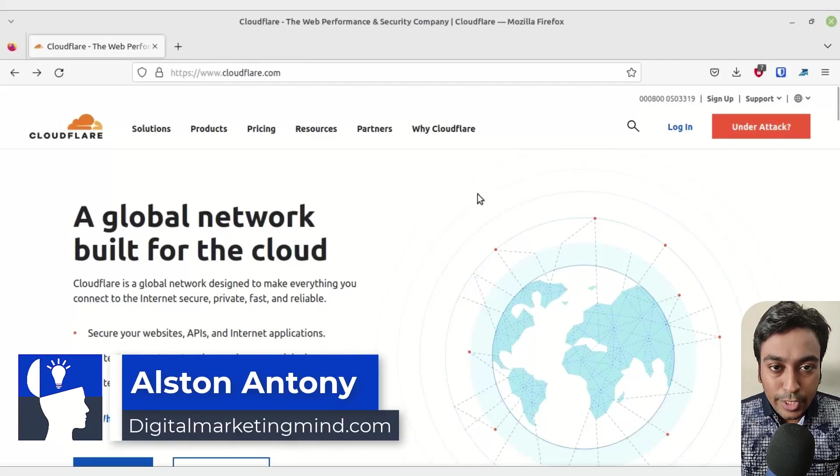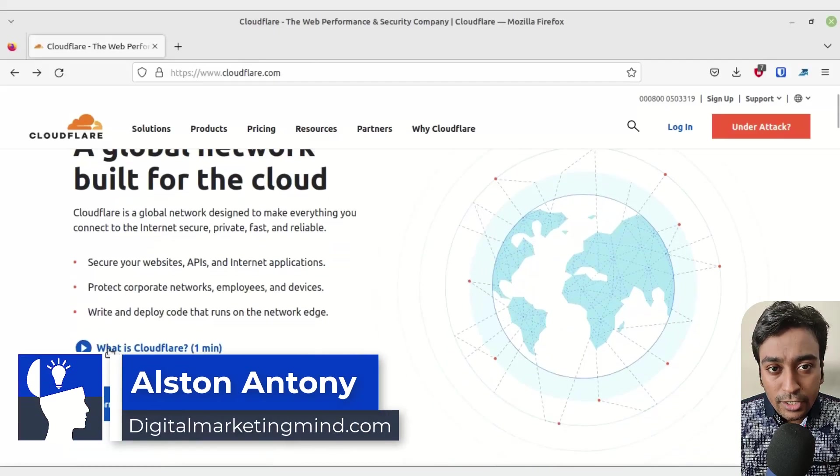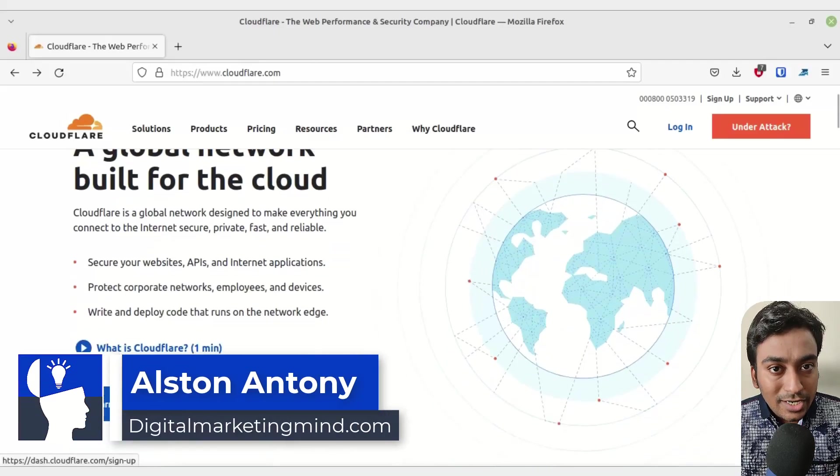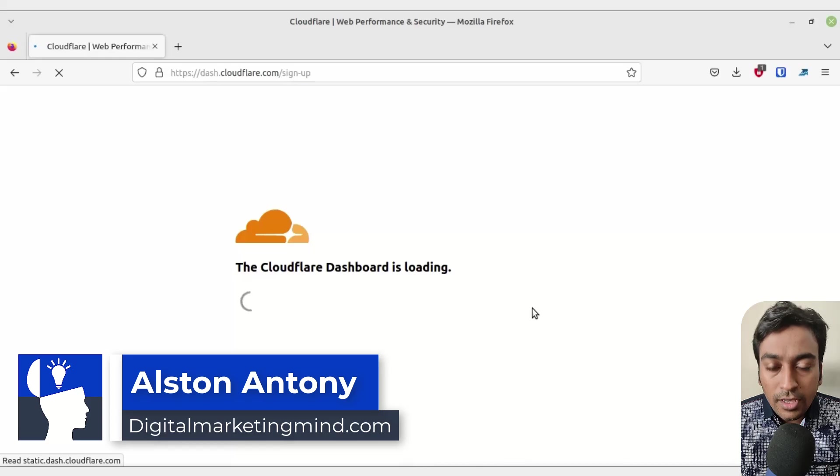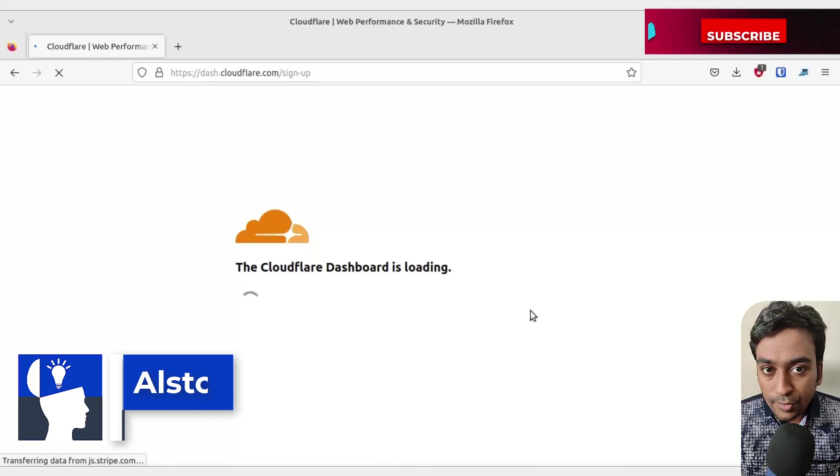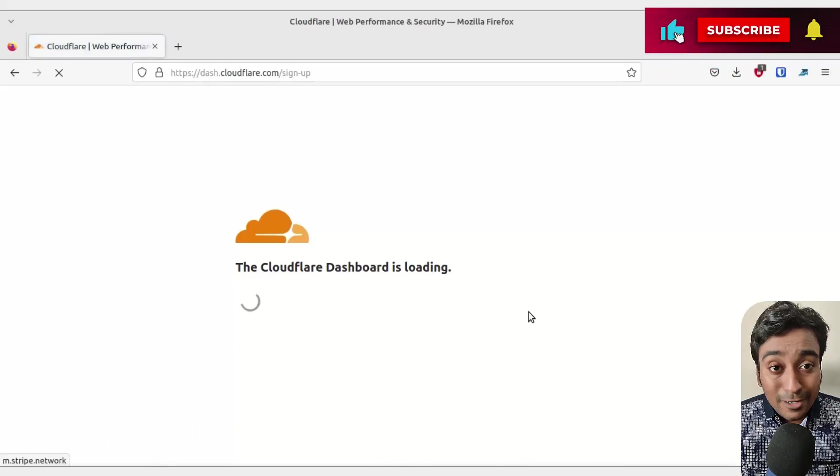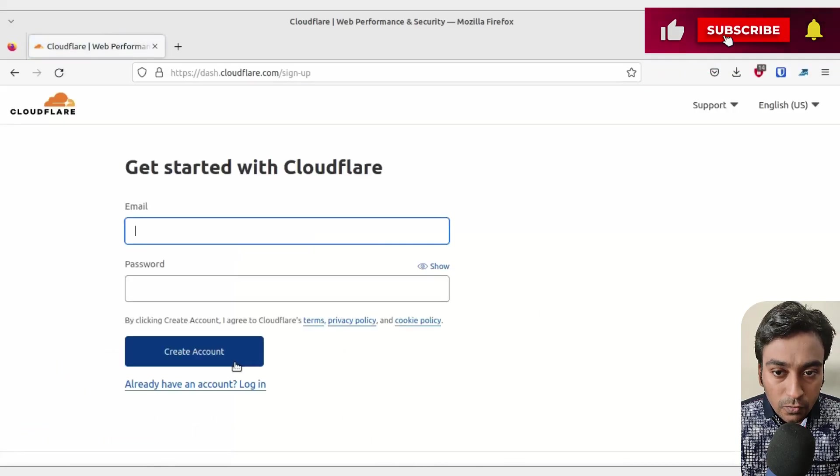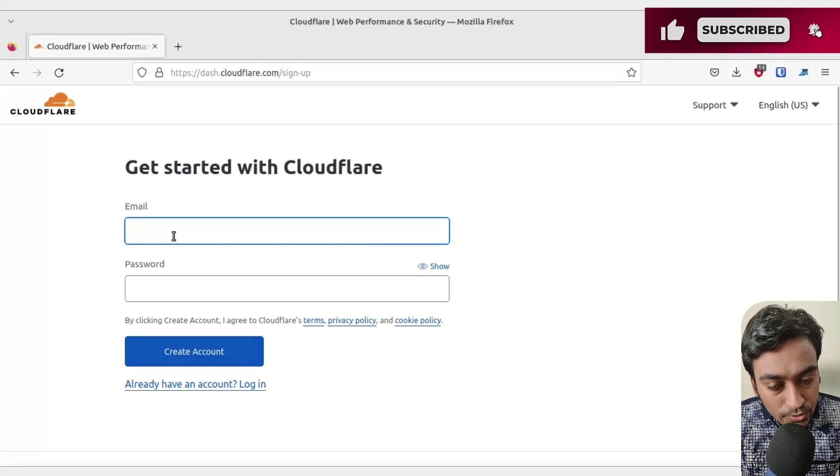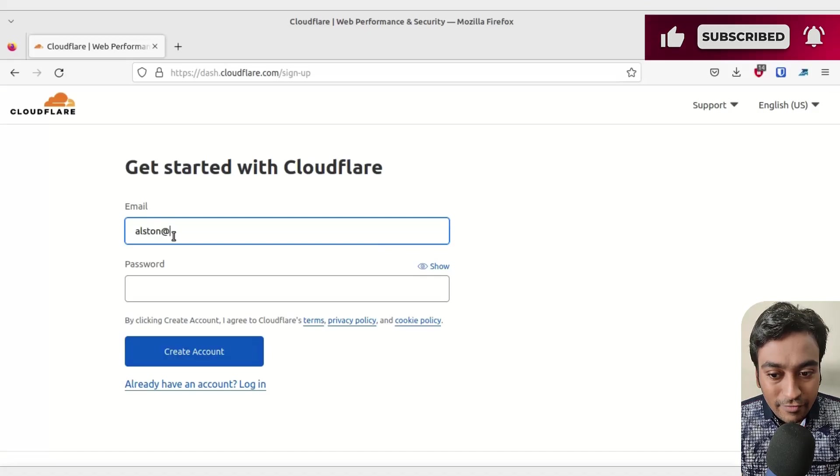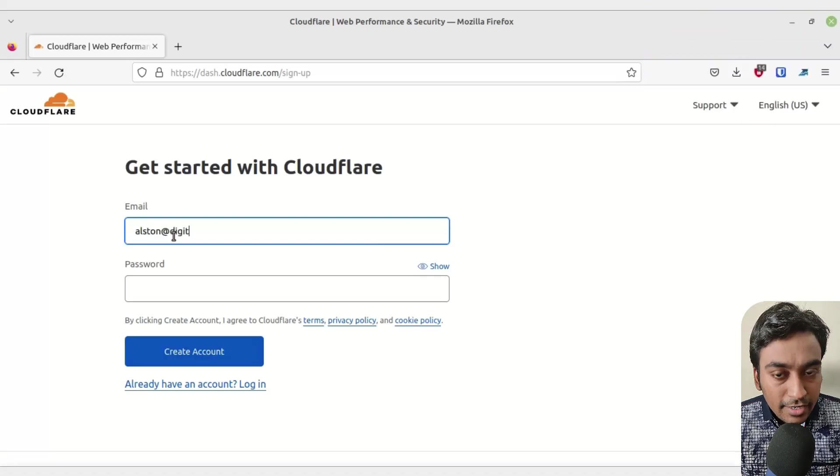Hi guys, in this video I'm going to quickly show you how you can register a domain with Cloudflare. In order to do that, first create a free account with Cloudflare by providing an email address and creating a password for your account.